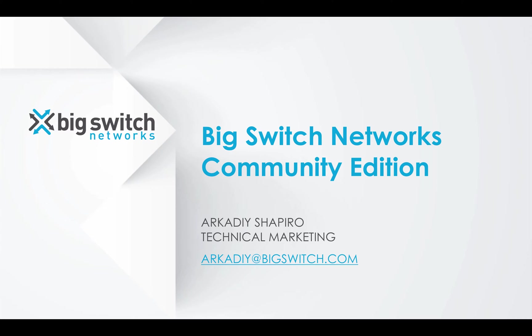Hello, in this video I will provide an overview of BigSwitch Network's Community Edition and walk through a simple process of installing and configuring the BigCloud Fabric controller software.